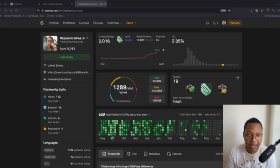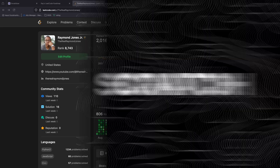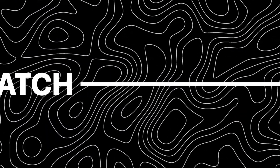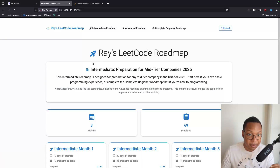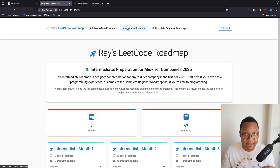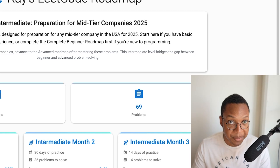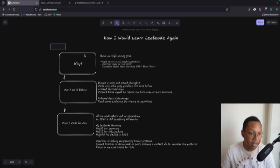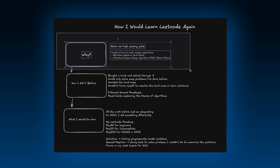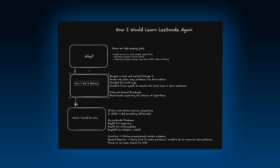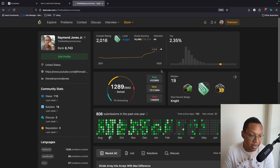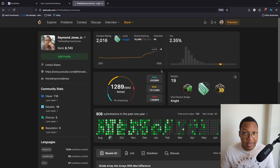Here's how I would learn LeetCode again if I had to start over from scratch. I've built out a full roadmap starting from complete beginner, intermediate, and advanced. In this video, I'm going to make this as in-depth as I can and break down: why even do LeetCode problems, how did I do it before, what mistakes did I make, and how would I actually go about it again starting my journey.